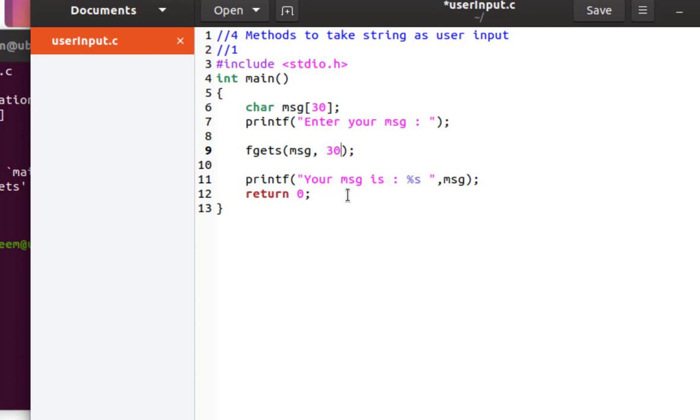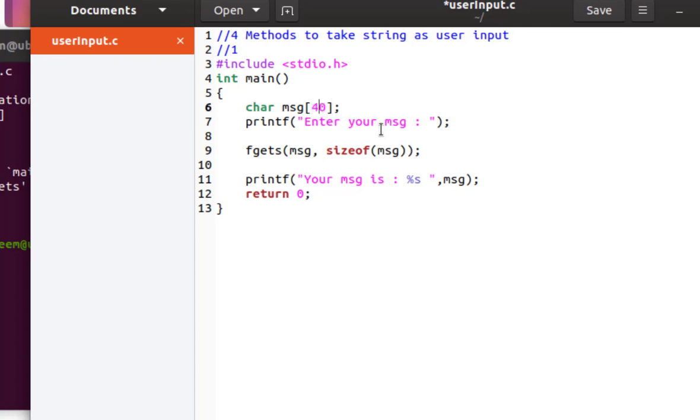But if you want to make it more generic, you can also write sizeof here. You can use this function, it will automatically get the size of that array even if you change it later on. You think you should not use it, maybe you say that we should put 40 here. So whatever the size is, it will be calculated by this function.